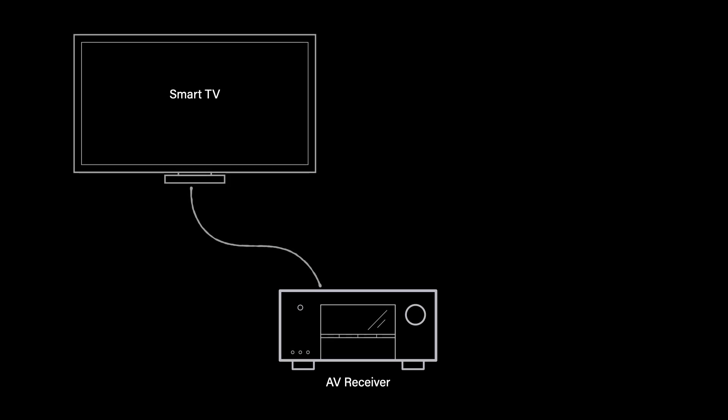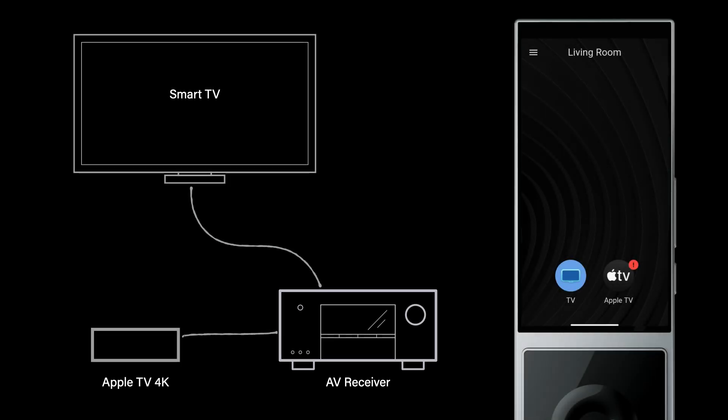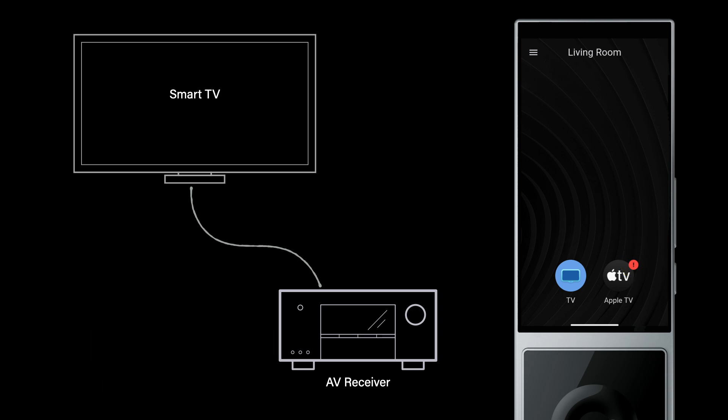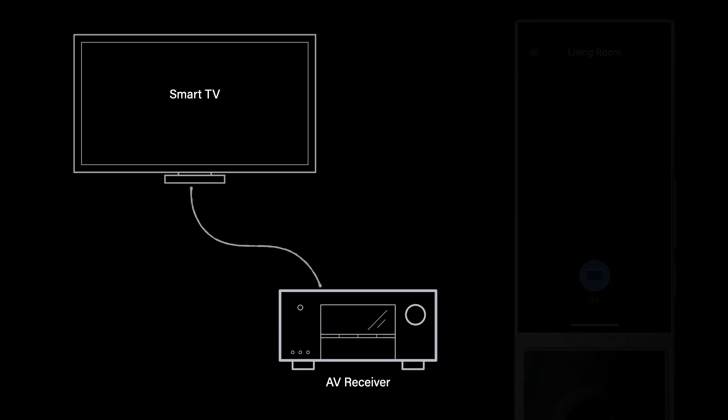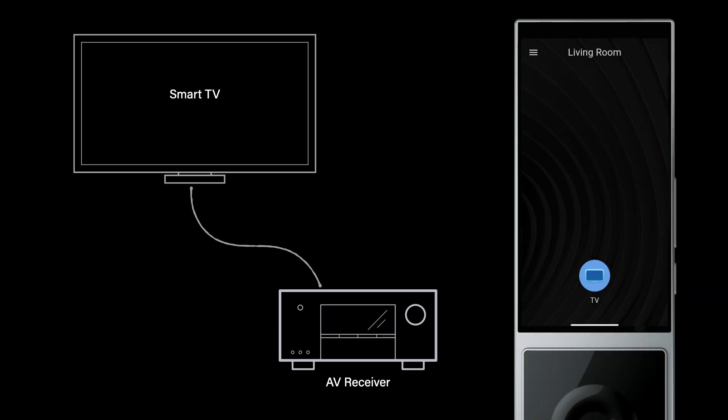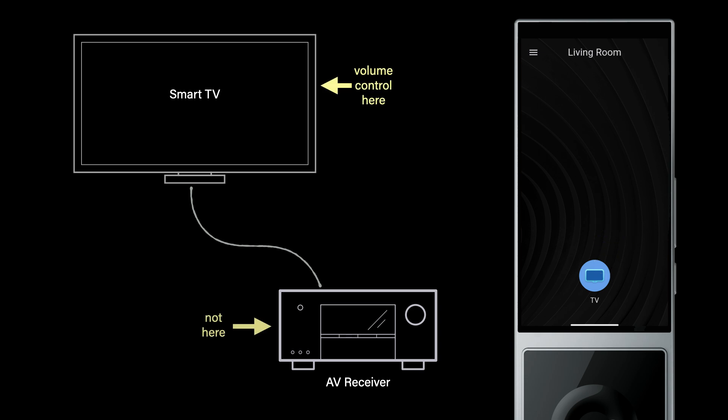When you combine a source like an Apple TV or Nvidia Shield to a TV, Ava OS guides you through the easy wiring steps to get a good outcome. But if you don't have an external source, the guided wiring steps don't come up, and the TV is used for volume control by default instead of the AV receiver.